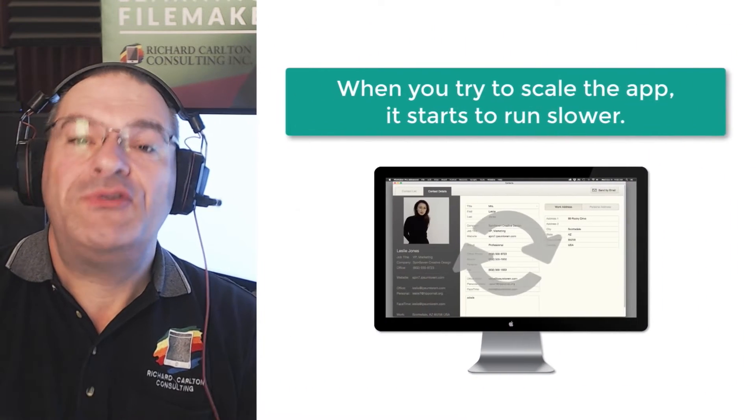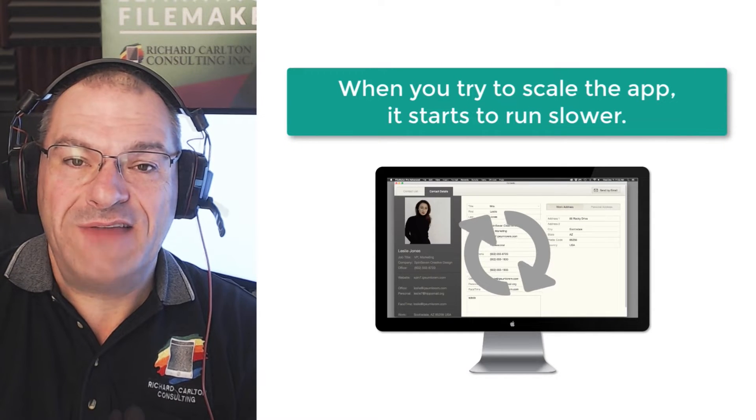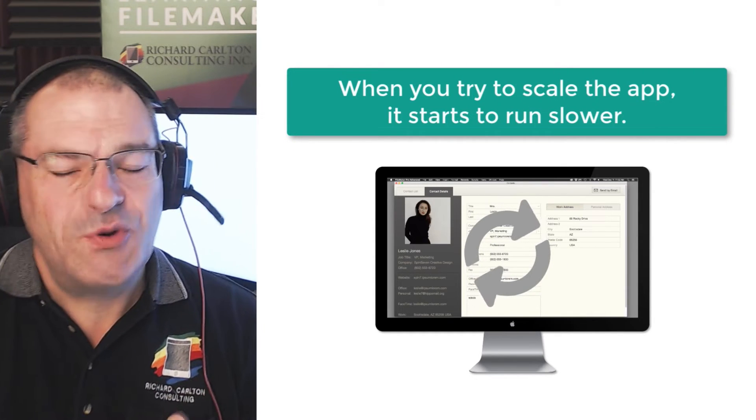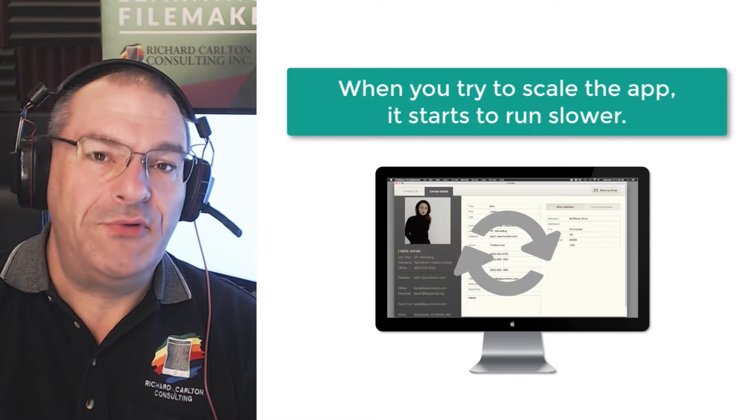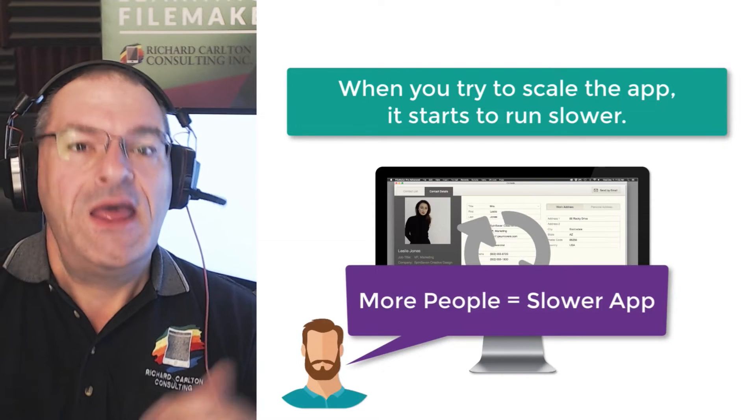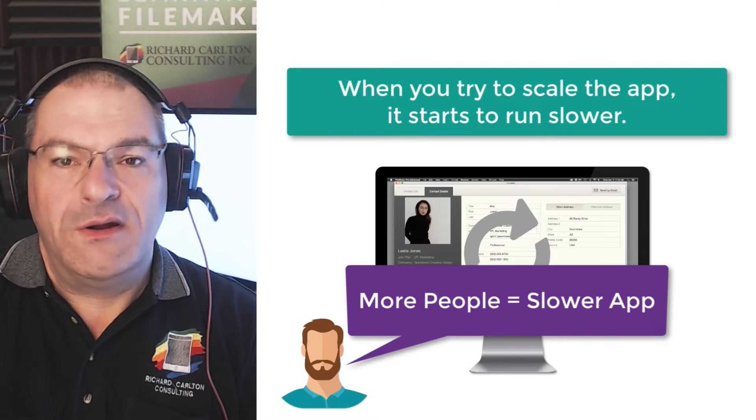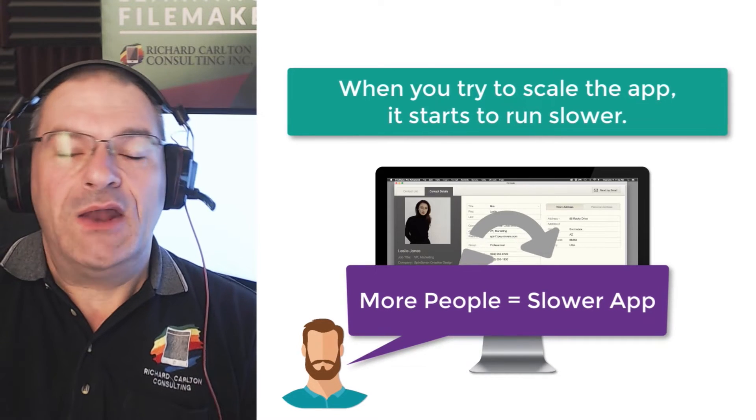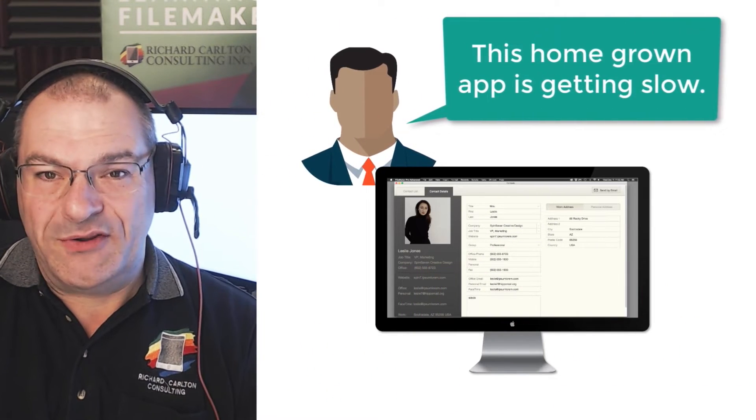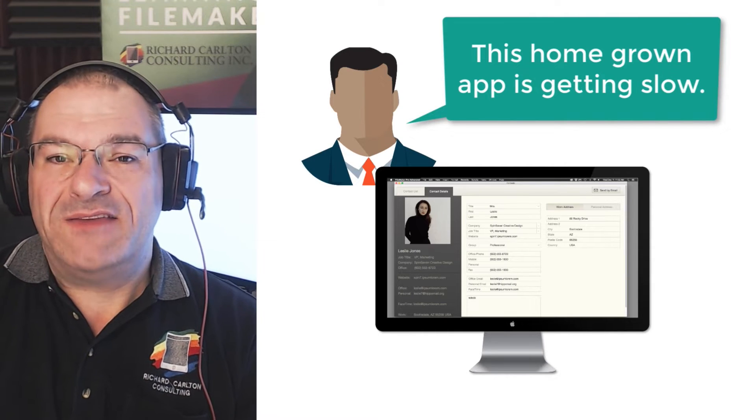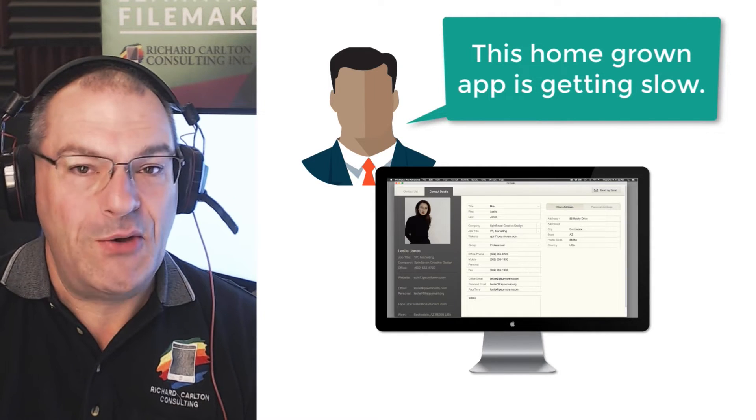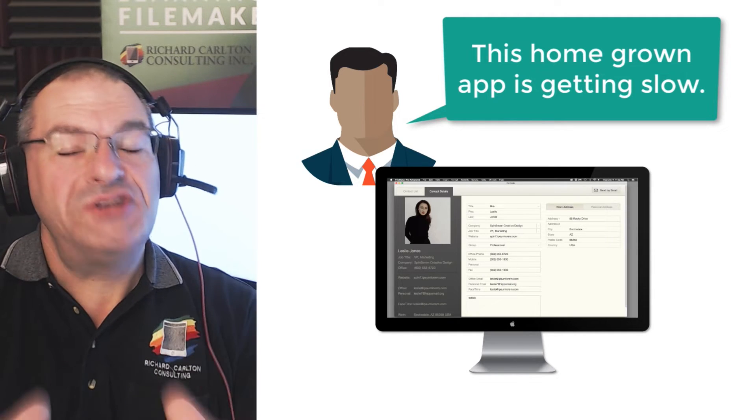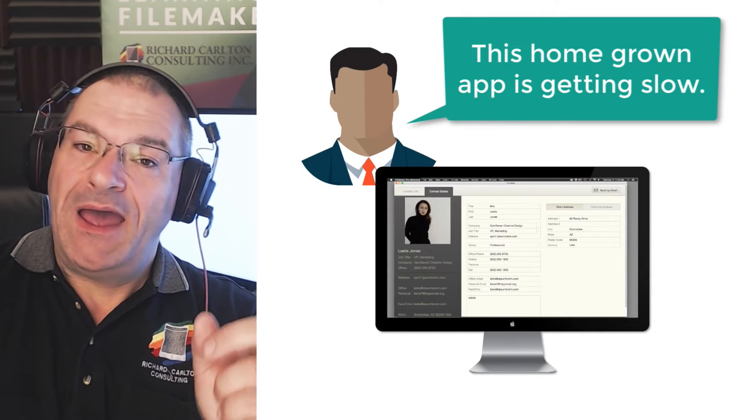However, when you start to scale the application, you realize that your application is running slower. And you're not sure why it runs slower, except that there's more people using it. So you equate the idea that if more people use FileMaker, it runs slower. That's a natural progression, right? And of course, then the business managers or the directors within the organization, et cetera, look and they see this mission-critical application that was homegrown, and it does important things. It's mission-critical. They must have it.